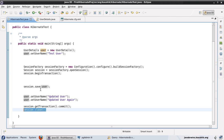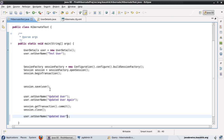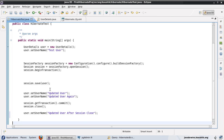A detached object is similar to a transient object in that Hibernate will not track changes — updates will not be persisted. However, a detached object means it was previously tracked and persisted by Hibernate, but now that the session is closed it is no longer tracked. A transient object is one Hibernate has never looked at. To demonstrate: if I do user.setUsername() after session.close() and run this...